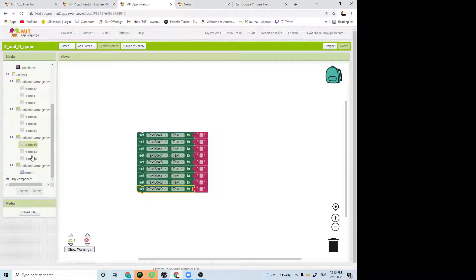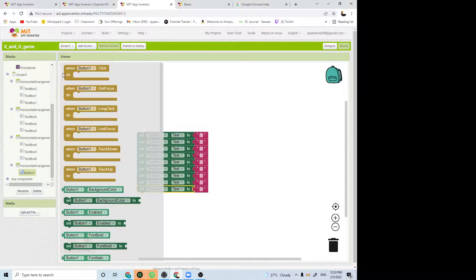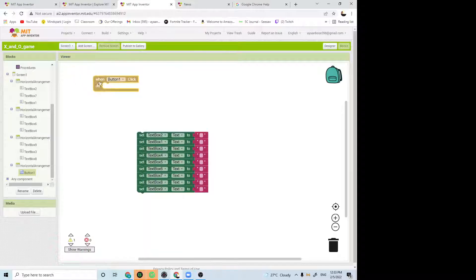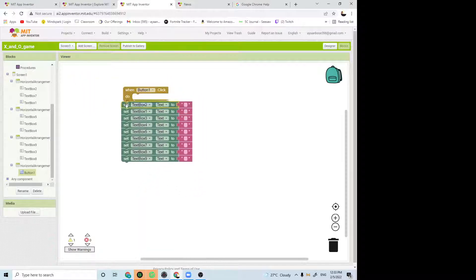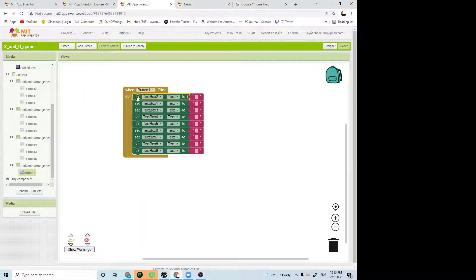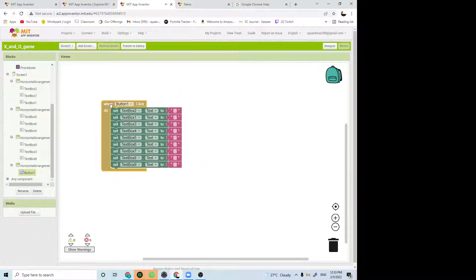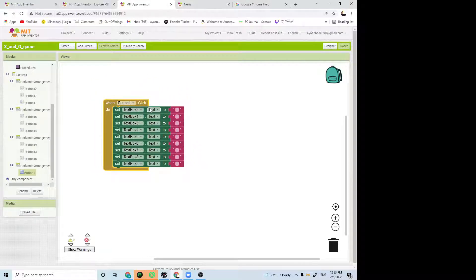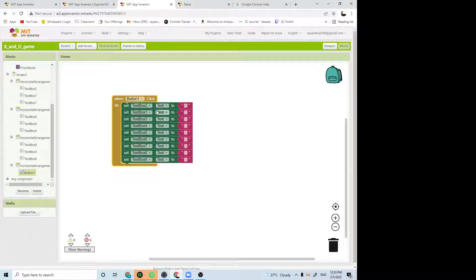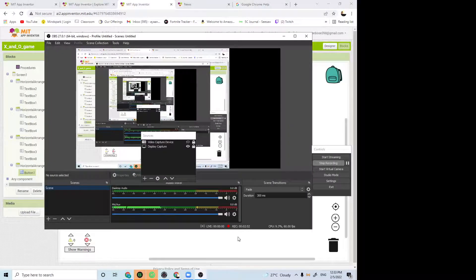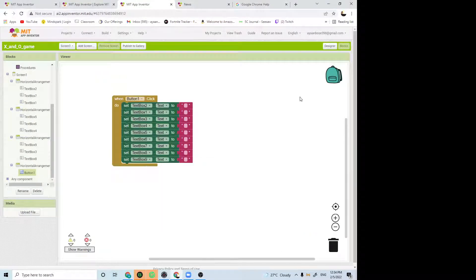Scroll all the way down. You will find the button. Choose when button click, then connect all of these to the when button click. After that, you are all ready to go.